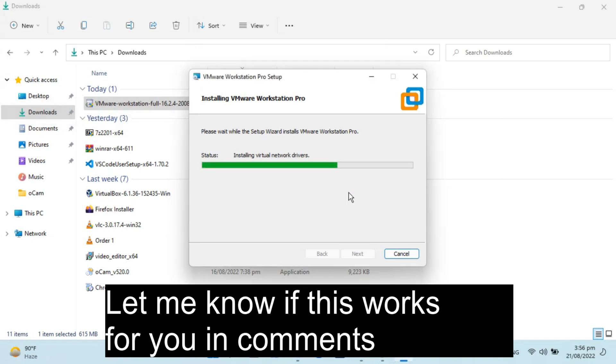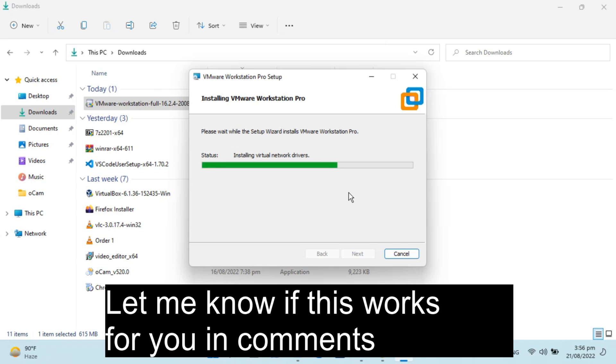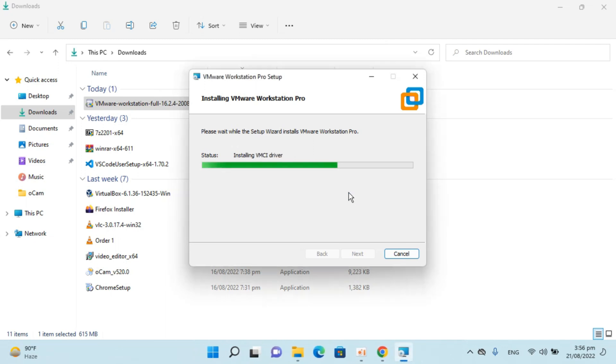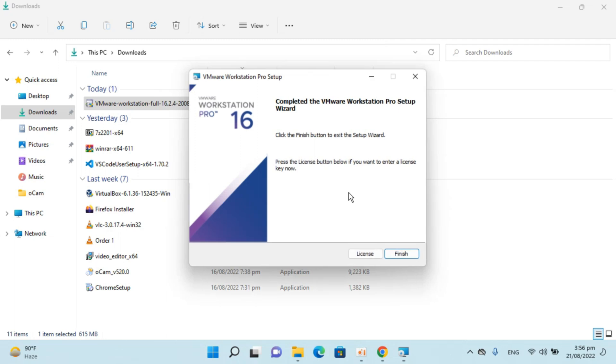So you can see we are almost there. It's now installing different drivers and here we go.